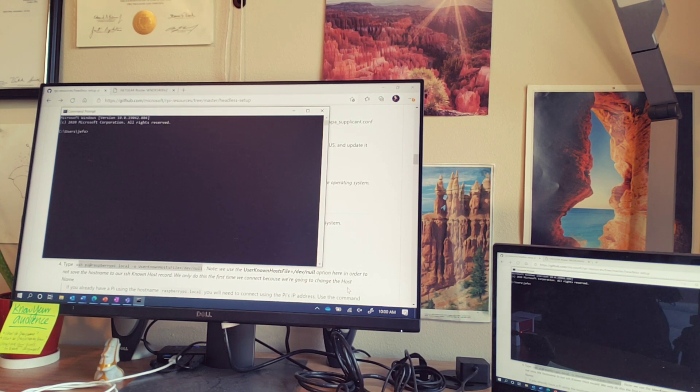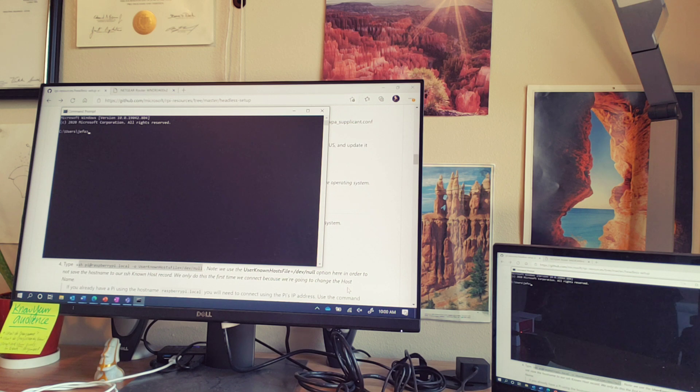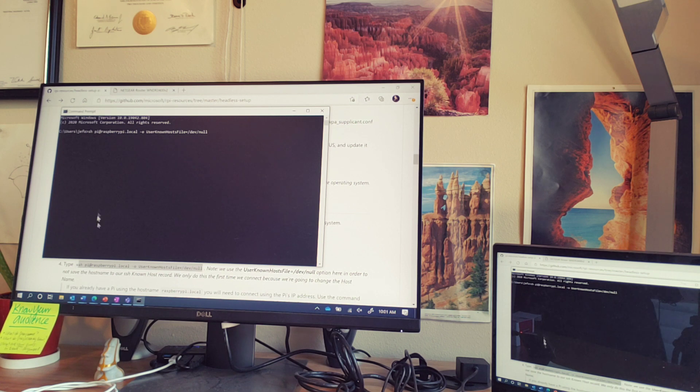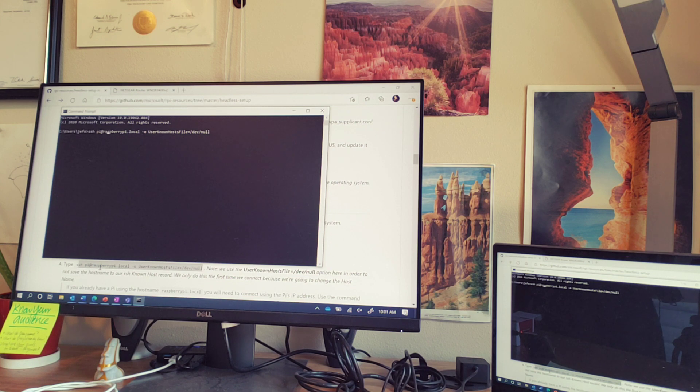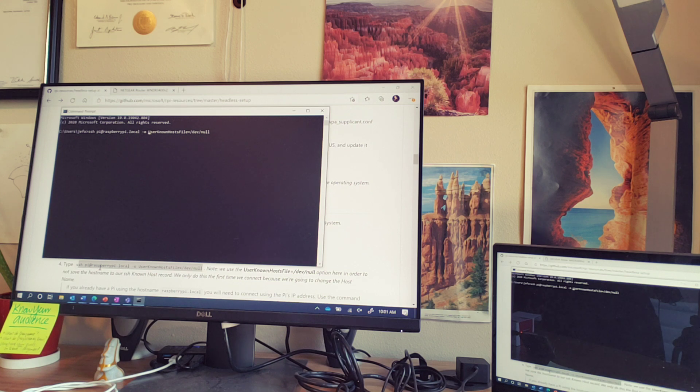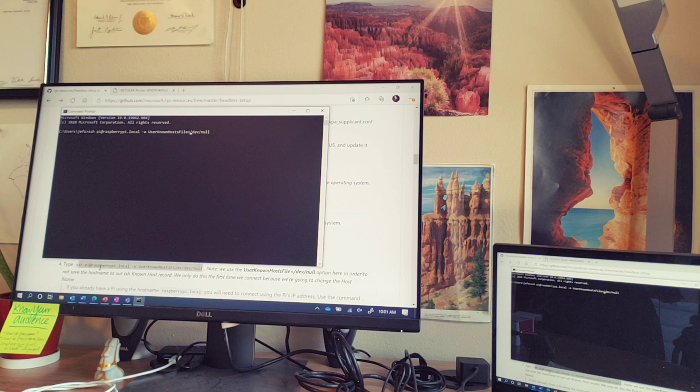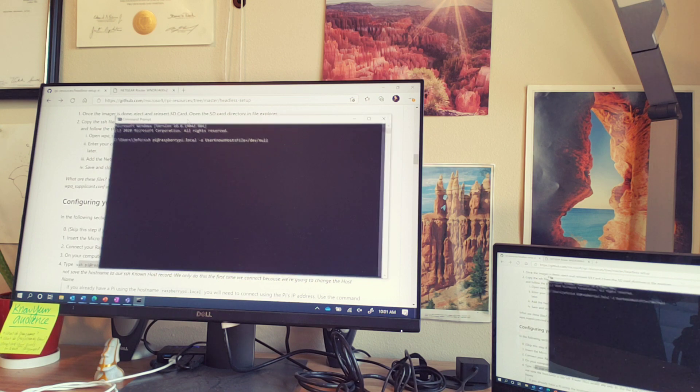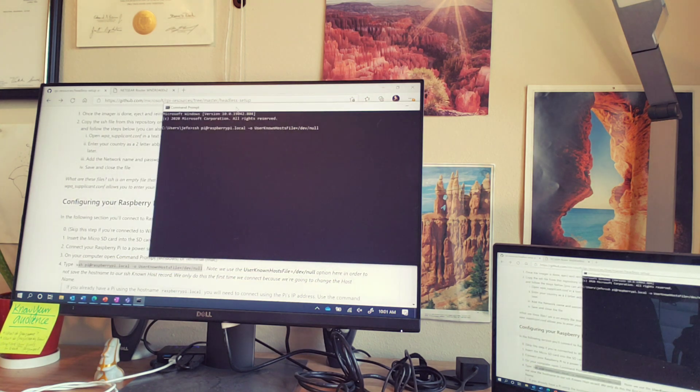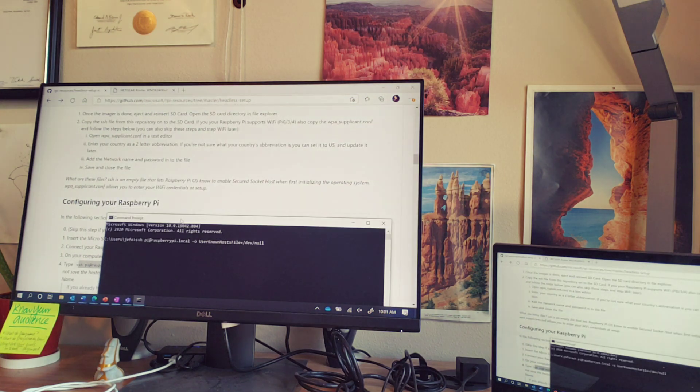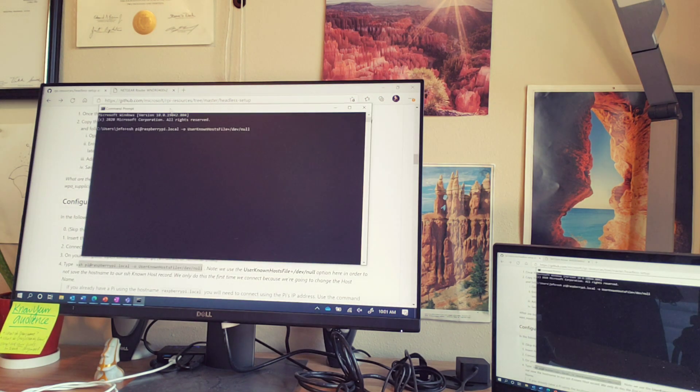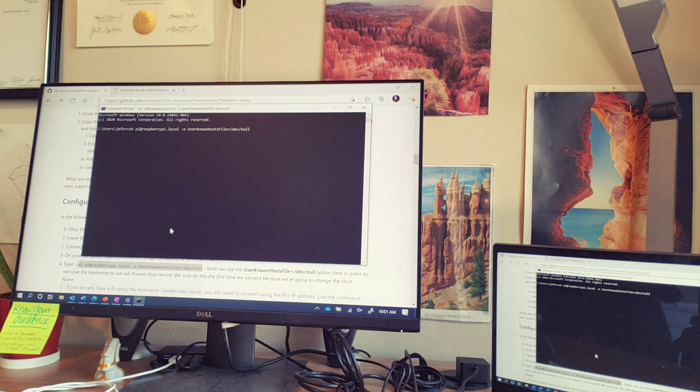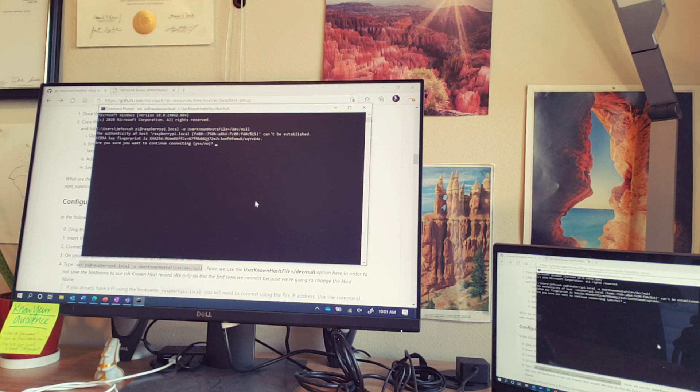Insert the SD card carefully into the Raspberry Pi and then plug it into the power supply and open a terminal on your computer. And then type SSH space pi at raspberrypi.local minus o, lowercase o, and then user known host file equal slash dev slash null. And this you can copy directly from the Raspberry Pi resources repo if you scroll down to configuring your Raspberry Pi. Hit enter and then say yes because we know what we're connecting to.